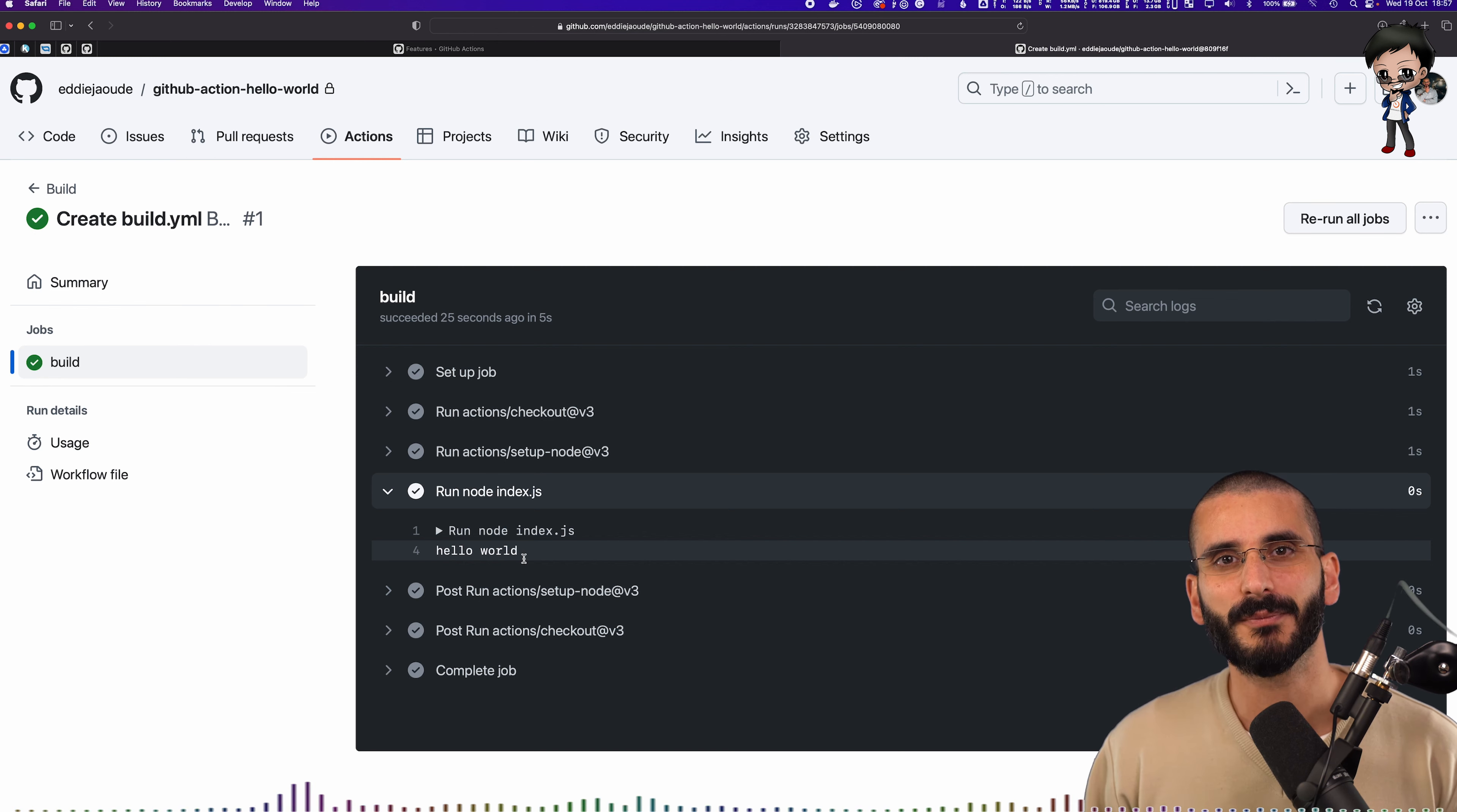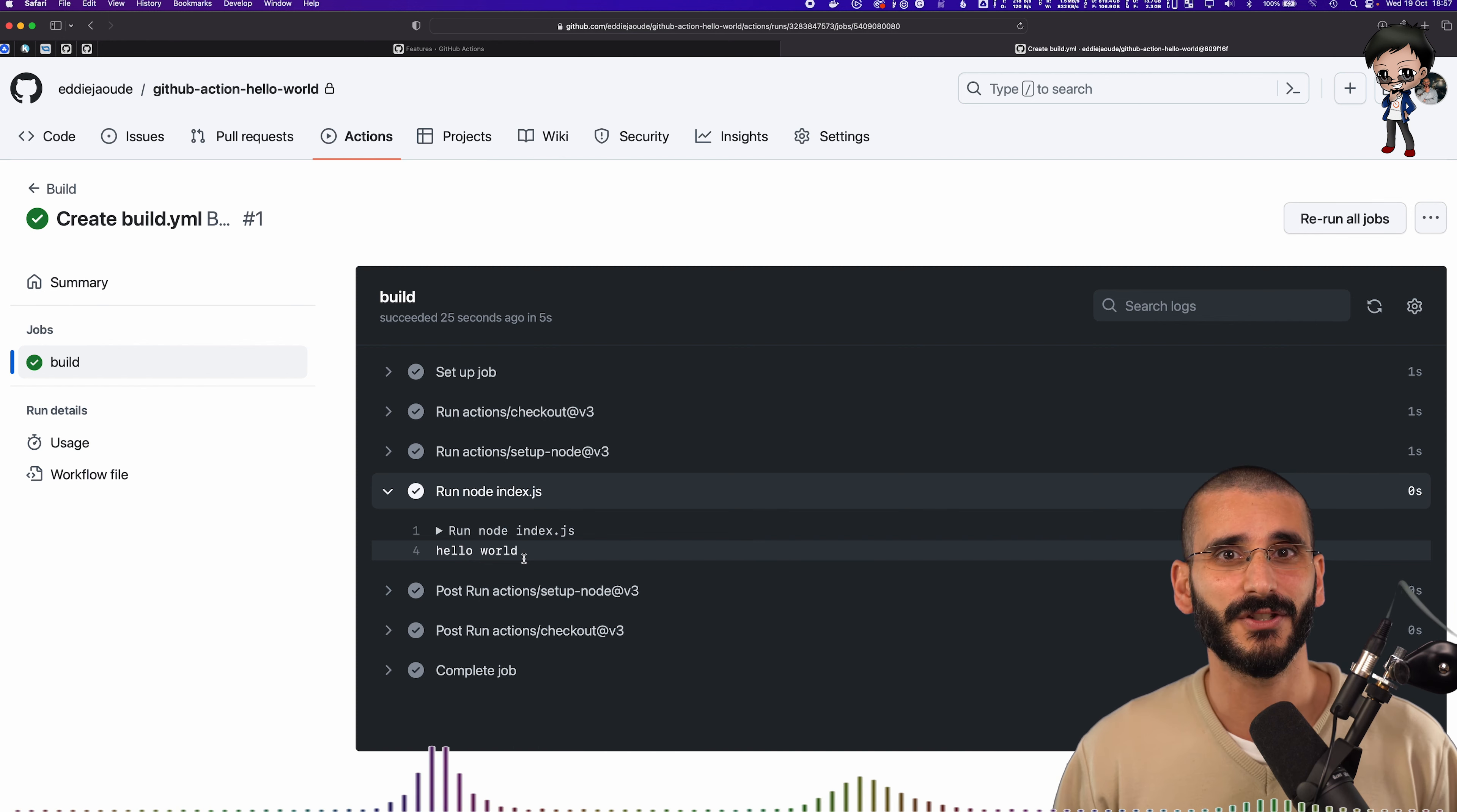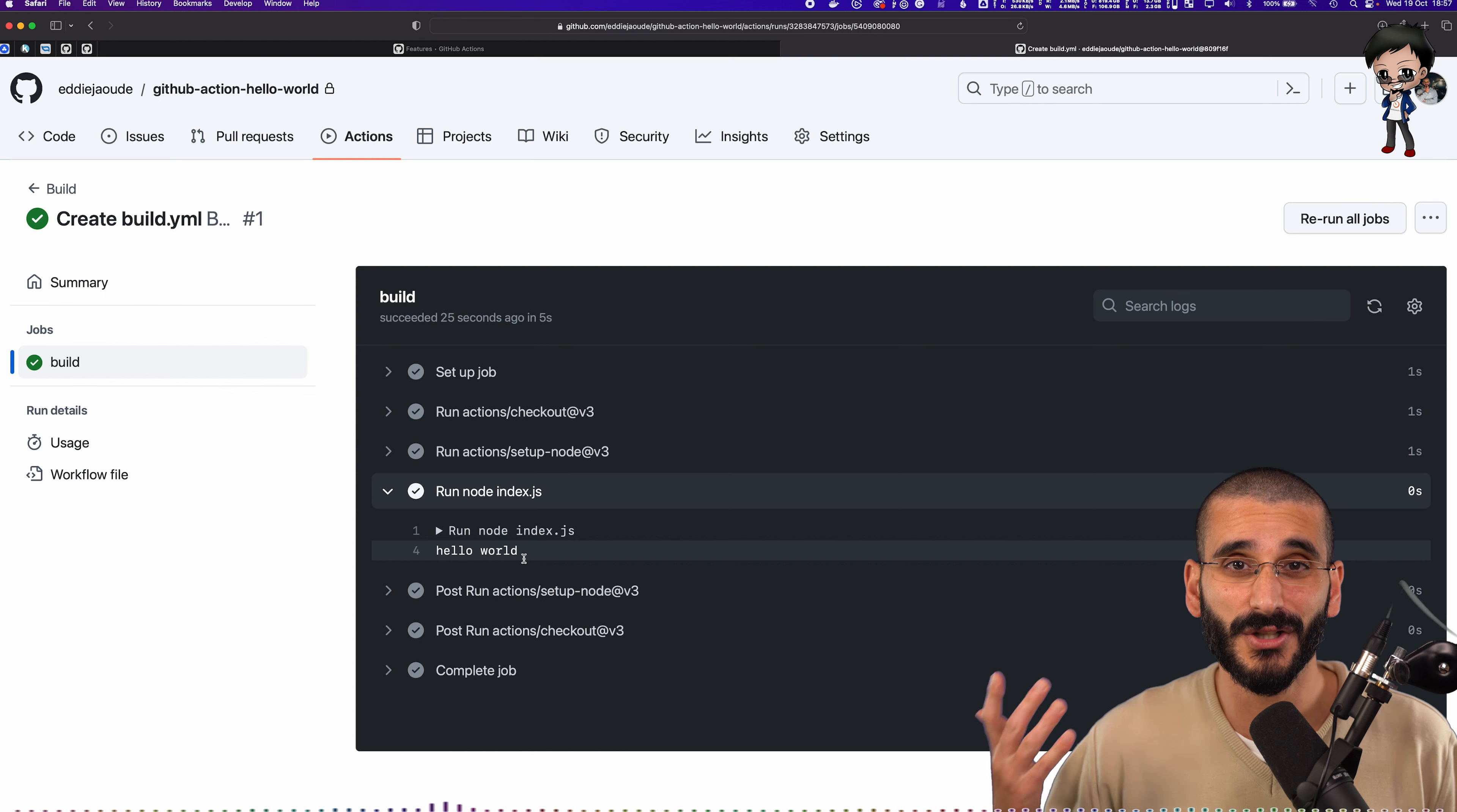So if you see a project that's got a build step, and most will have that. If you're using react, it's got a build step. If you're using XJS or Angular, they've all got build step. Automate that. Make sure the project builds.